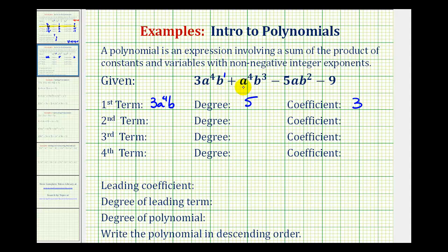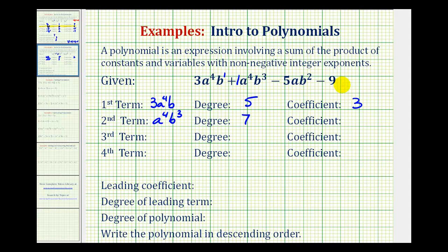The second term would be a to the fourth b to the third. So the degree would be four plus three, or seven. The coefficient — the constant factor — if we needed one we could put a one in here, so the coefficient would be one.